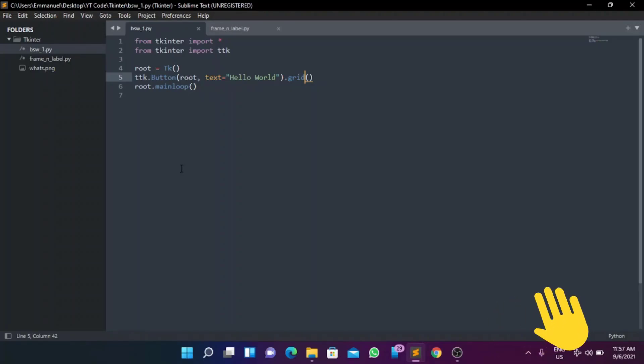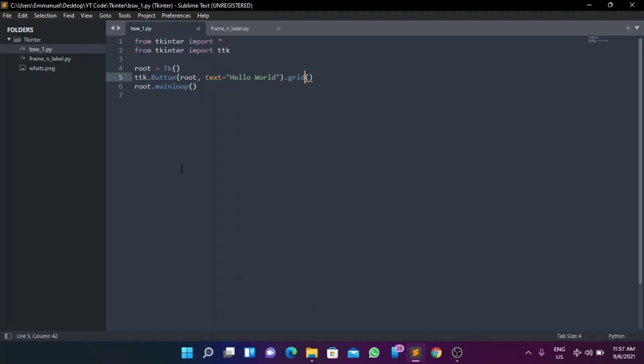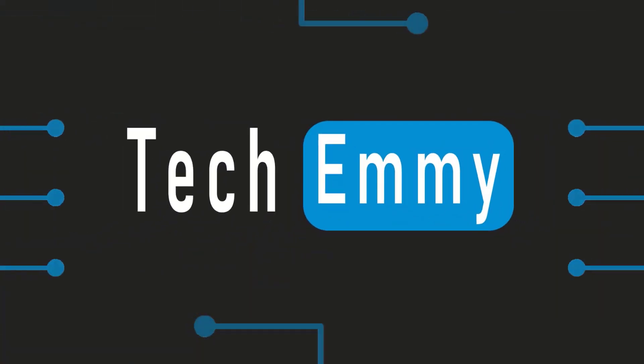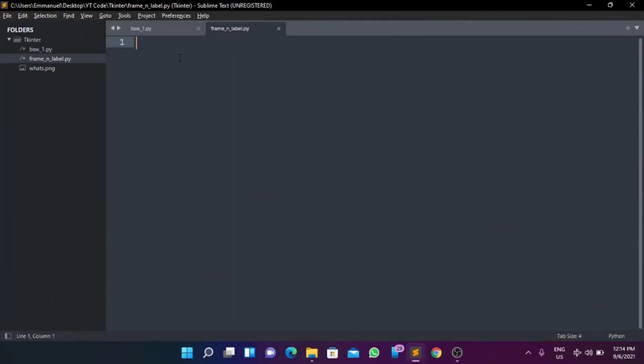Hello, what's up guys, welcome back to my channel. If you're new, my name is Emmanuel. In today's video we'll be starting with two basic widgets: Frame and Label, as you must have seen from the thumbnail. Before we take a step into the tutorial, make sure you smash the like button, click the subscribe button, and hit the notification bell. Now let's get into the video.